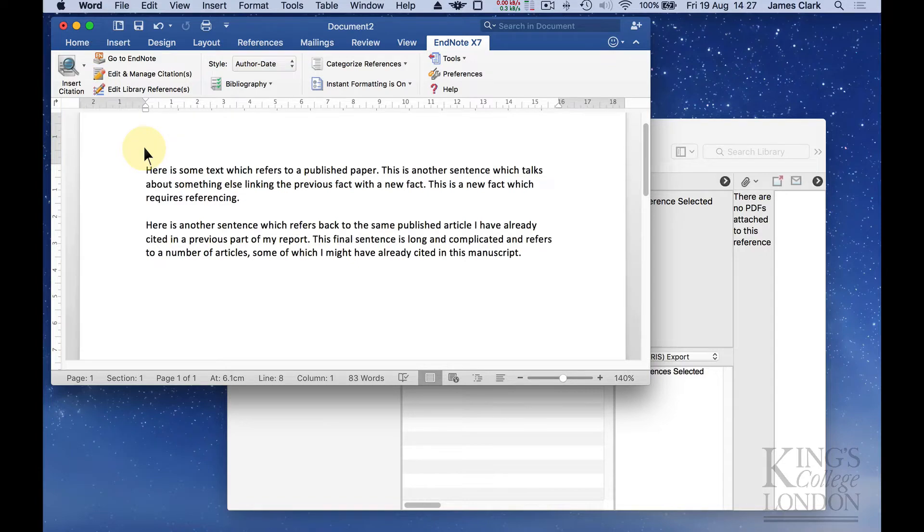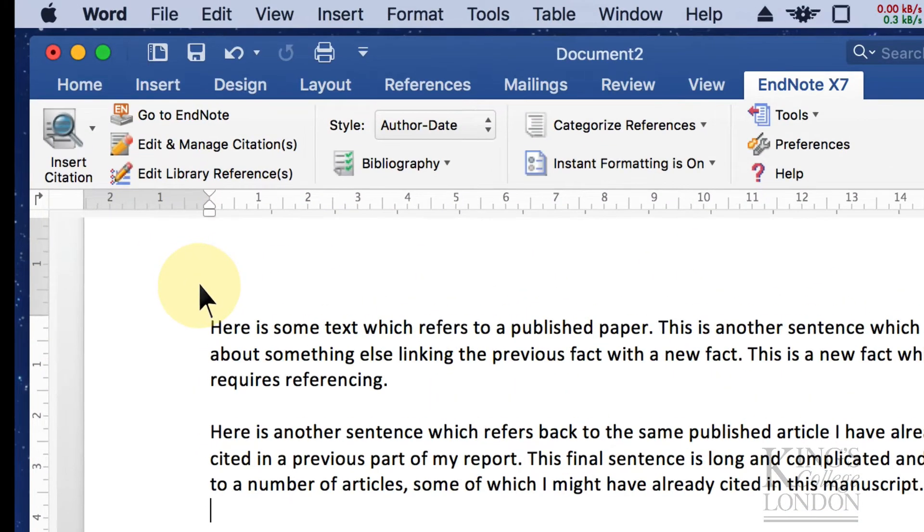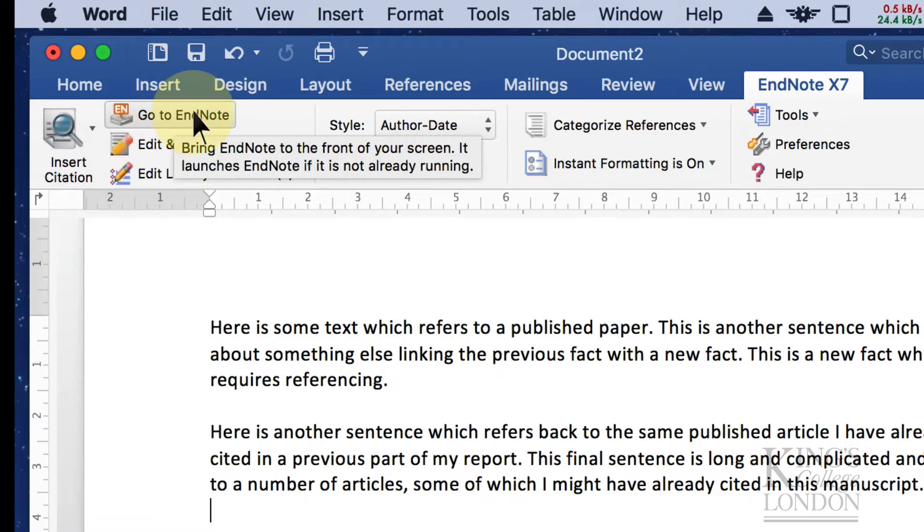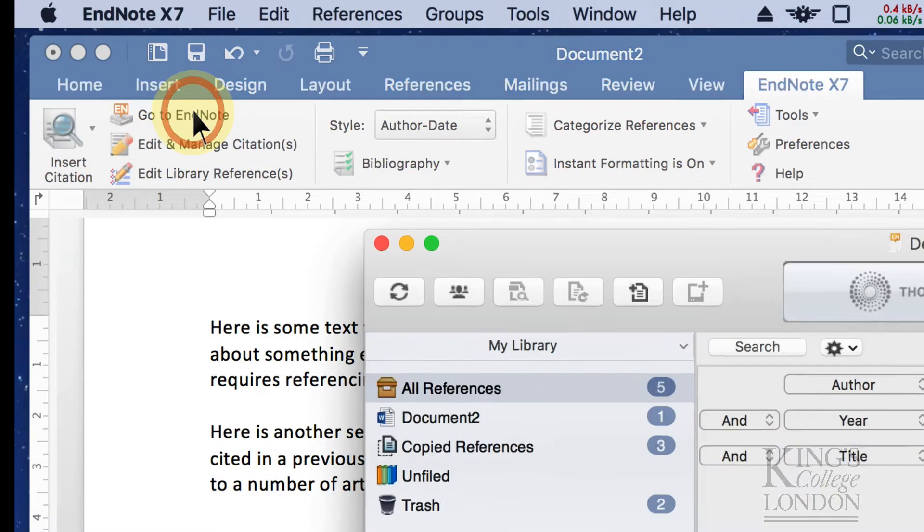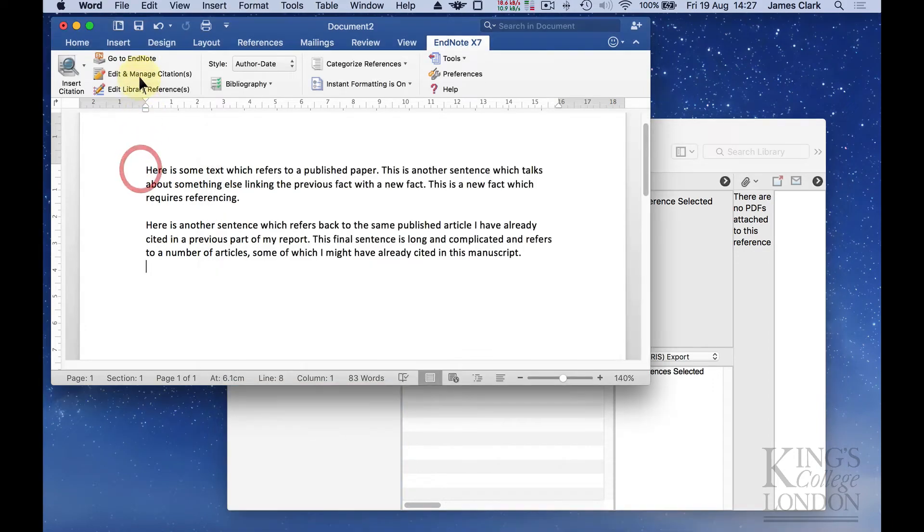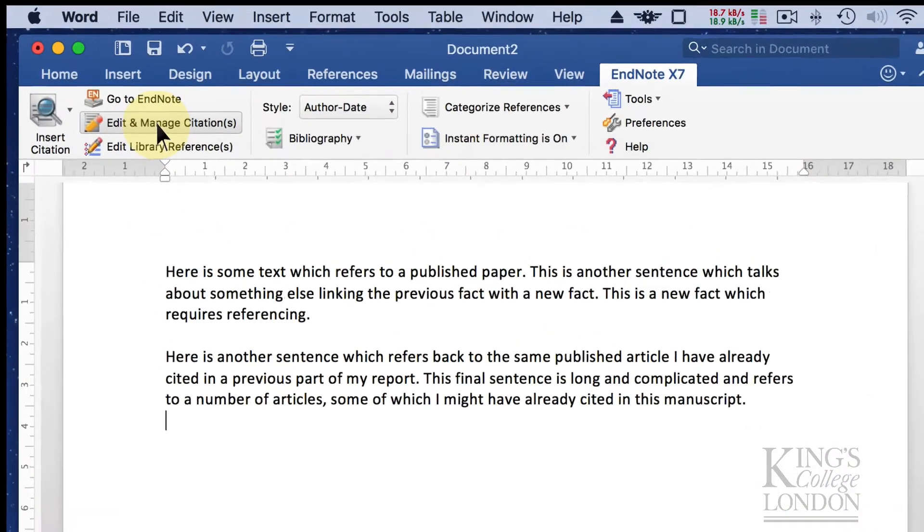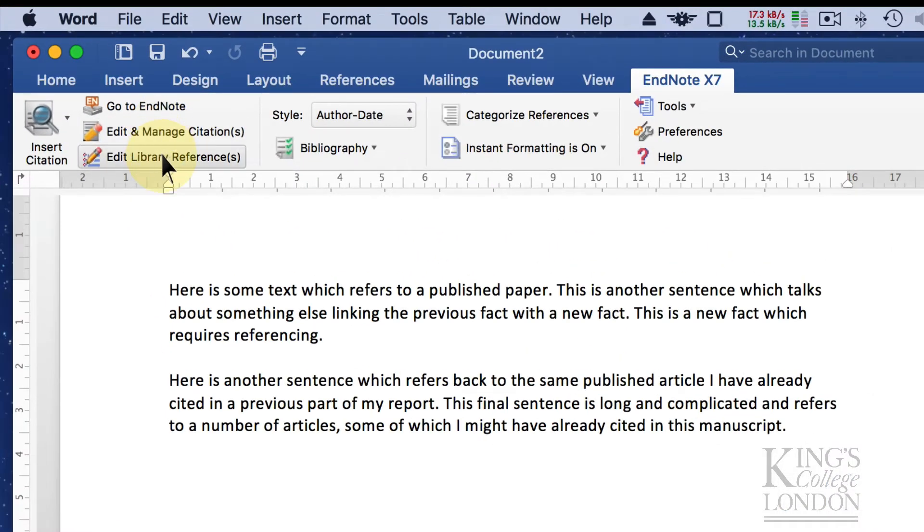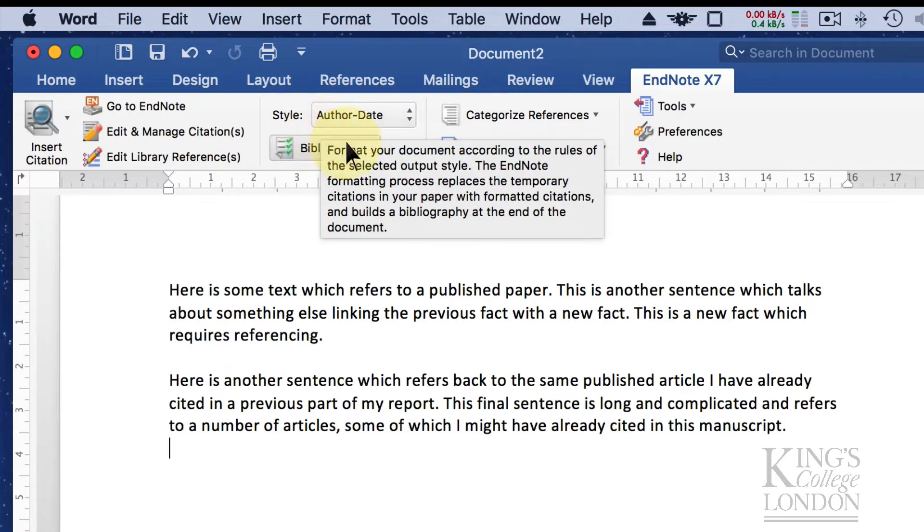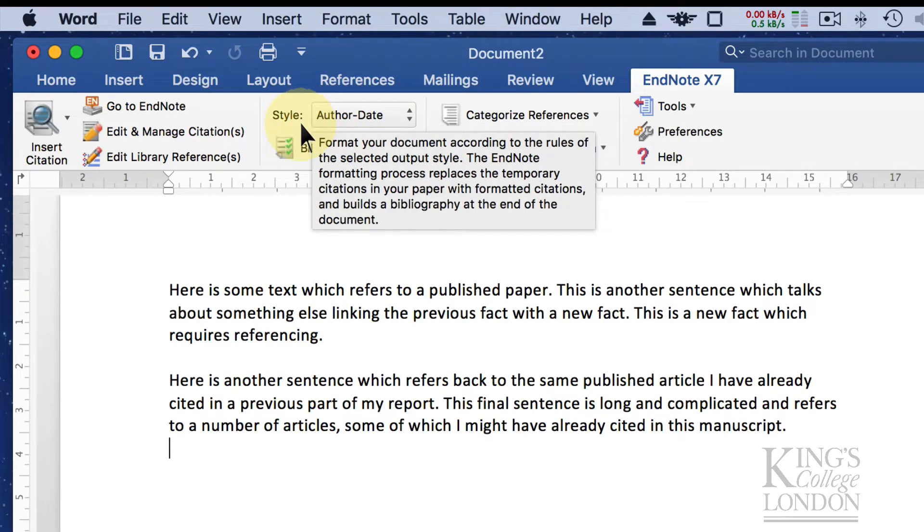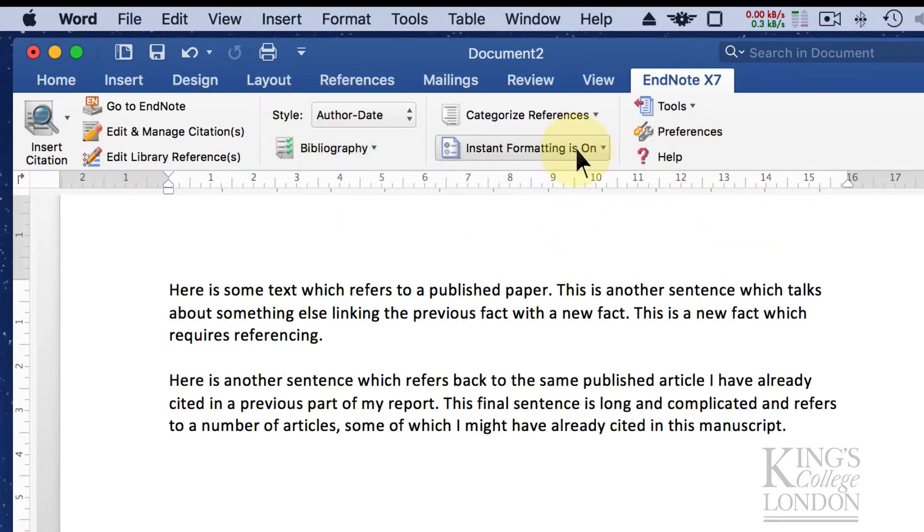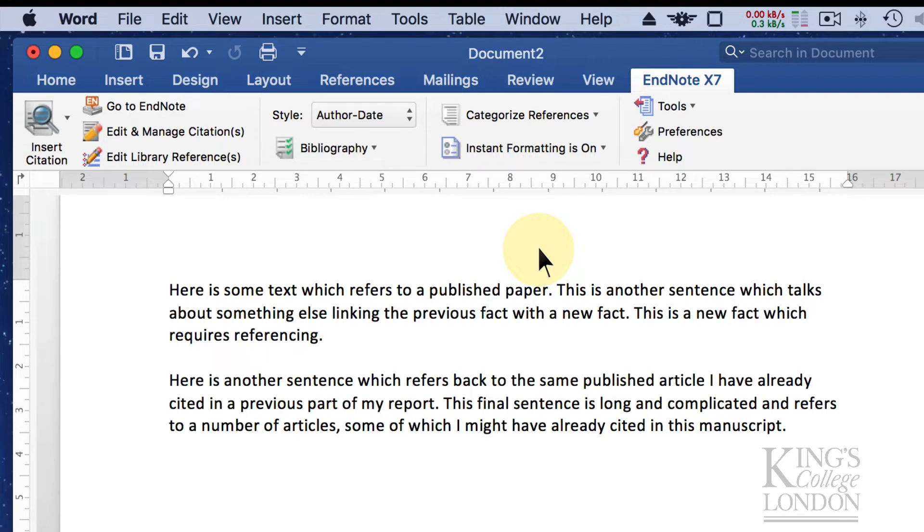The menu contains a number of buttons, probably the most important of which is the insert citation button. There are also buttons that allow you to open EndNote, edit and manage your citations, edit your library preferences, change the style in which you are formatting your bibliography and change various other options. In most cases leaving things at the default setting is a good place to start.